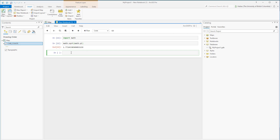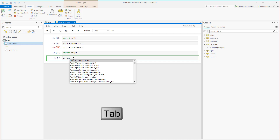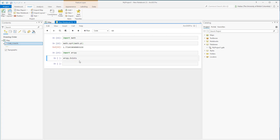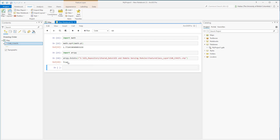We can also try arcpy. The same process: first import arcpy, then press Shift+Enter. For example, we want to check if a shapefile exists. We type arcpy followed by a dot, then press Tab to help us find the functions we're looking for. Here we are looking for the Exists function. We found it — just double-click it and input the shapefile path. Press Shift+Enter to run — it returns True, which means the data exists.